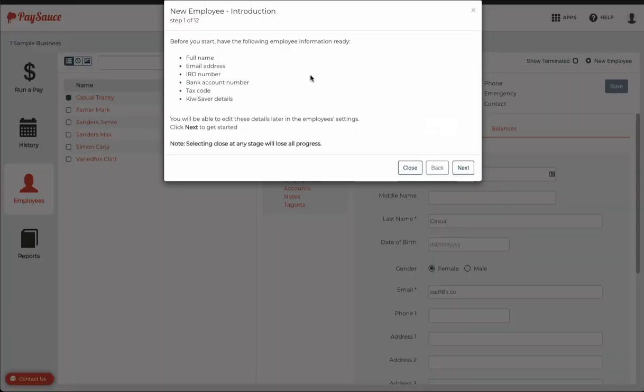You'll see a list of information that you need to have handy before you start entering the details. Once you've got those details, click next at the bottom.